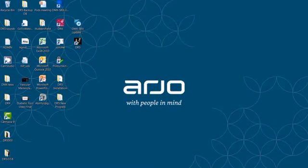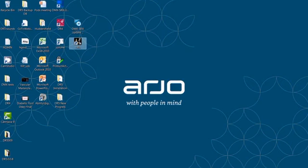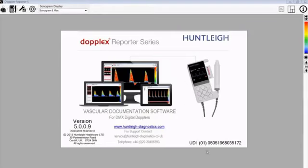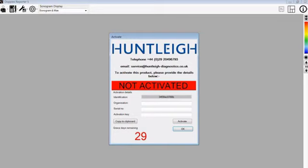Following successful installation of DR5 onto your PC, you will now have an icon on your desktop. To run the program, double click this icon and then the program will show the next window, which is for activation of the product.